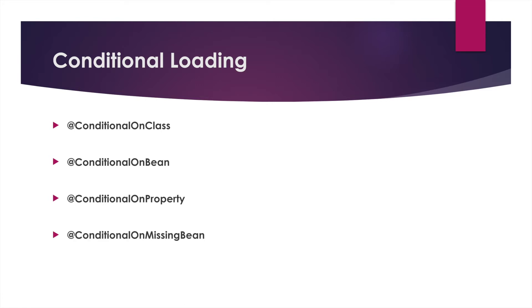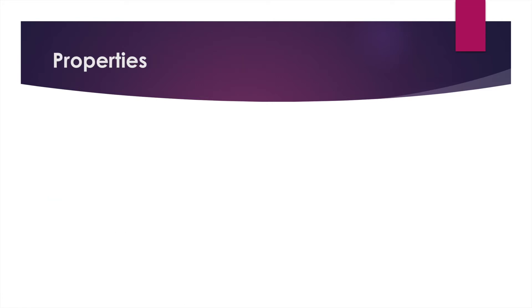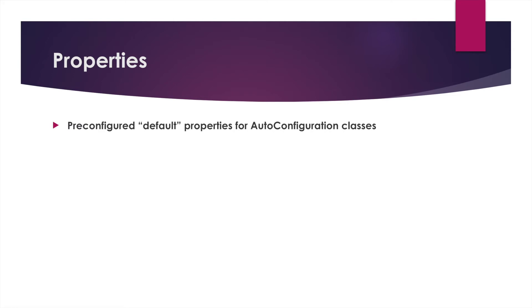Properties are also a big part of the default configuration for Spring Boot. Many of the projects include pre-configured default properties for the auto configuration classes themselves.